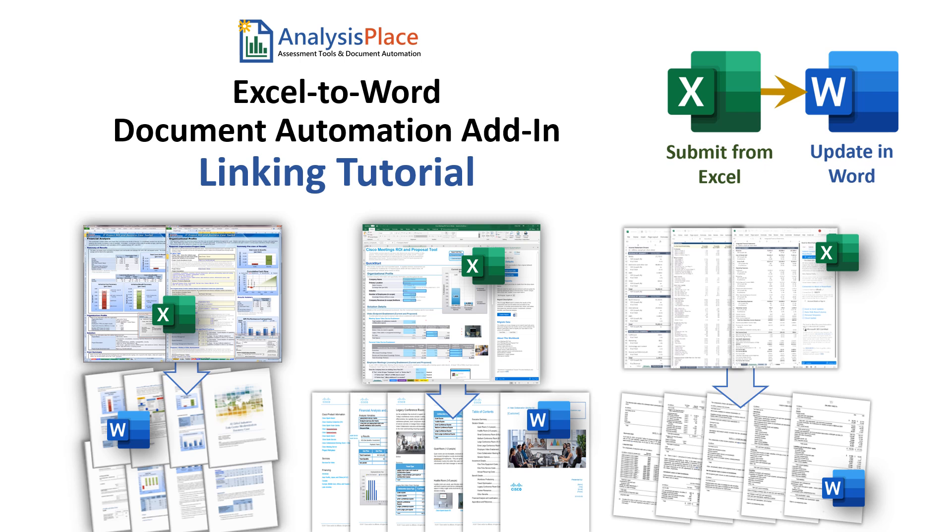In this video, you will learn how to map or link content between Excel and Word. You link content once, and then update your Word documents multiple times with ease.